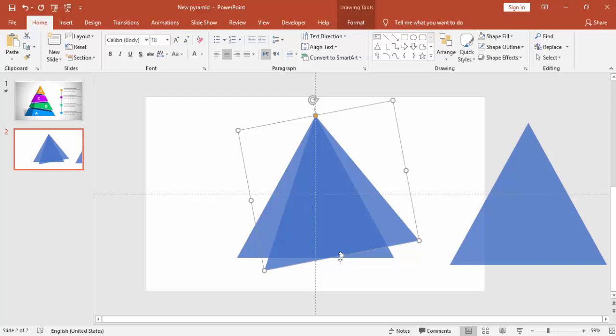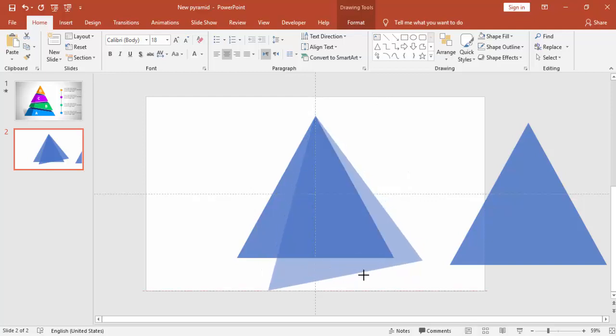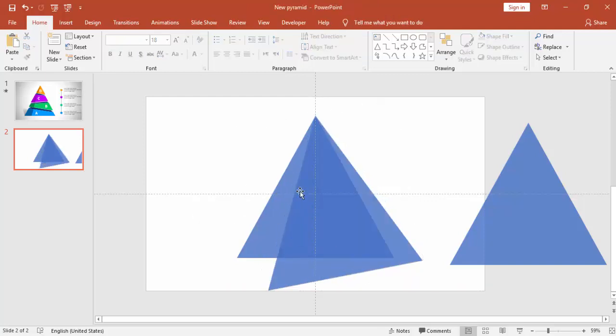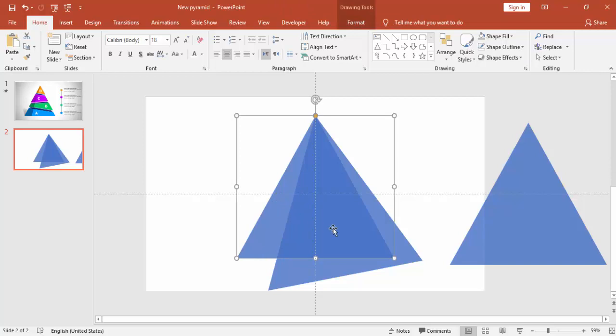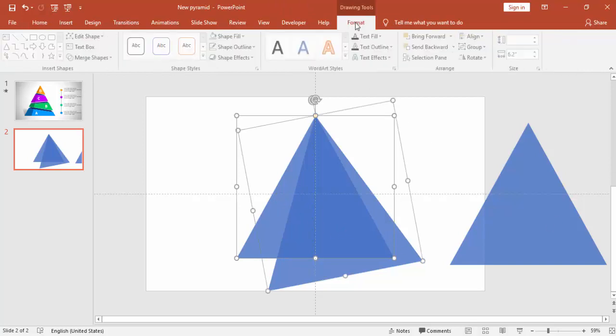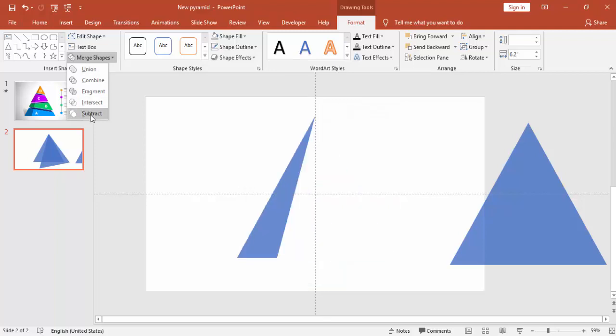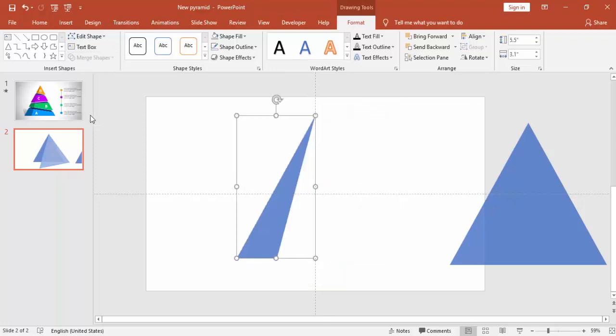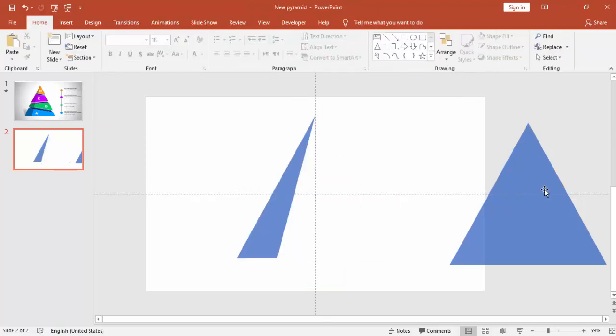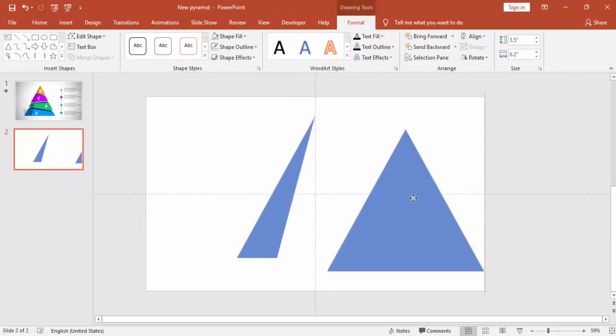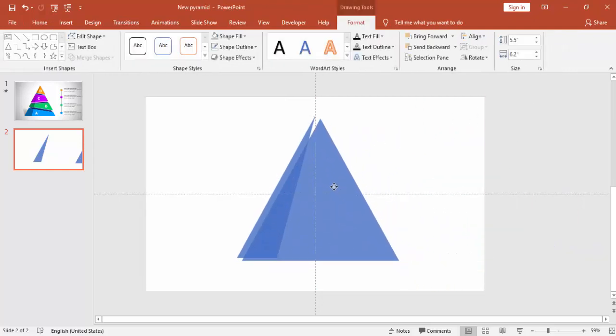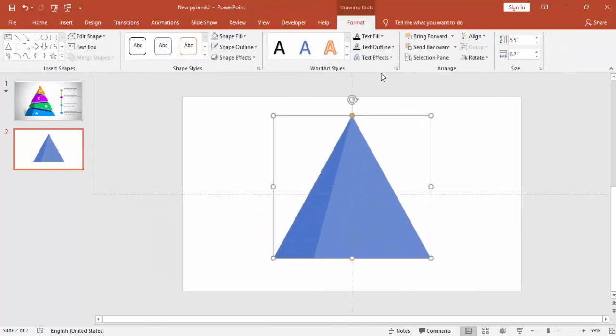Increase the size. Select this triangle and then the next triangle, go to Format, Merge Shape and say Subtract. Bring this triangle here and send to back.